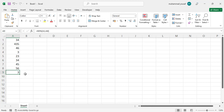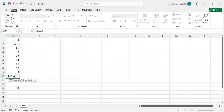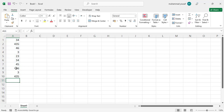If you want to find the maximum value, write equal sign, then MAX, open the bracket, select the data, and close it. Press Enter and you can see 435 is the maximum value, while three was the minimum value.